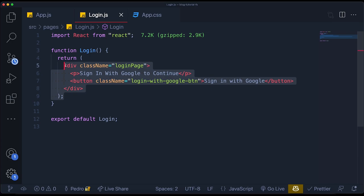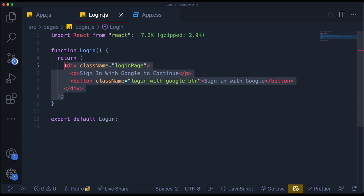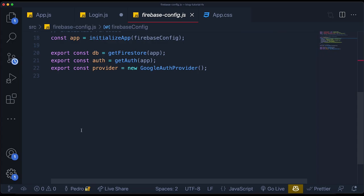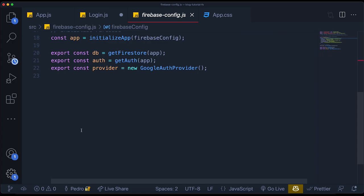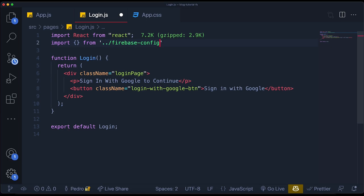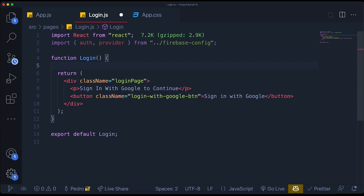The login page return statement is fairly minimal. What we need to do is create the function that when we click on the button, it opens a popup and allows us to actually log in with our Google account. The way we do that is by using the two things we exported in our Firebase config file — the `auth` and the `provider`. We import from `../firebase-config` and import the `auth` variable and the `provider` variable. Then we import `signInWithPopup` from `firebase/auth`.